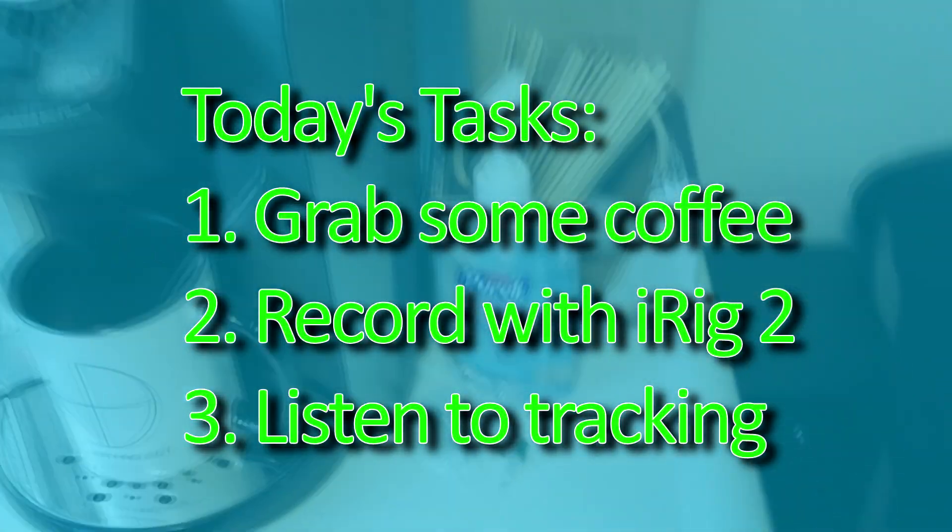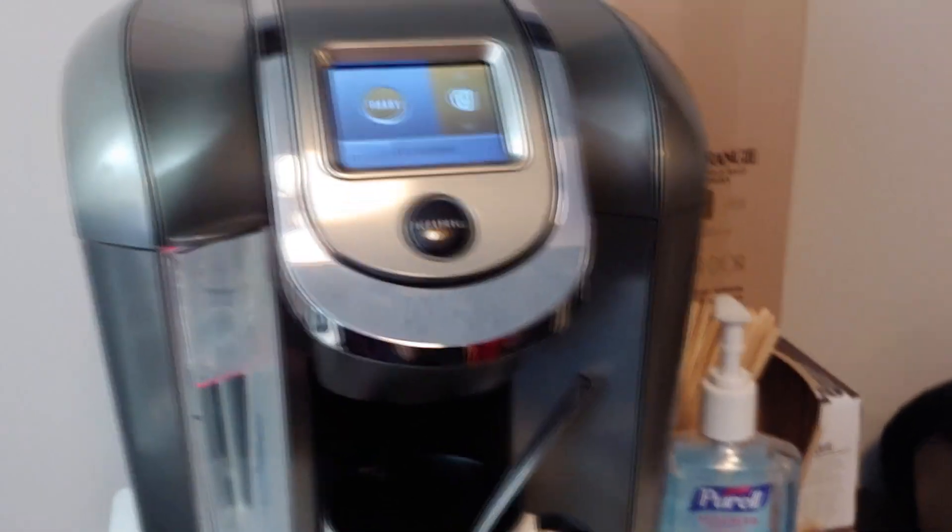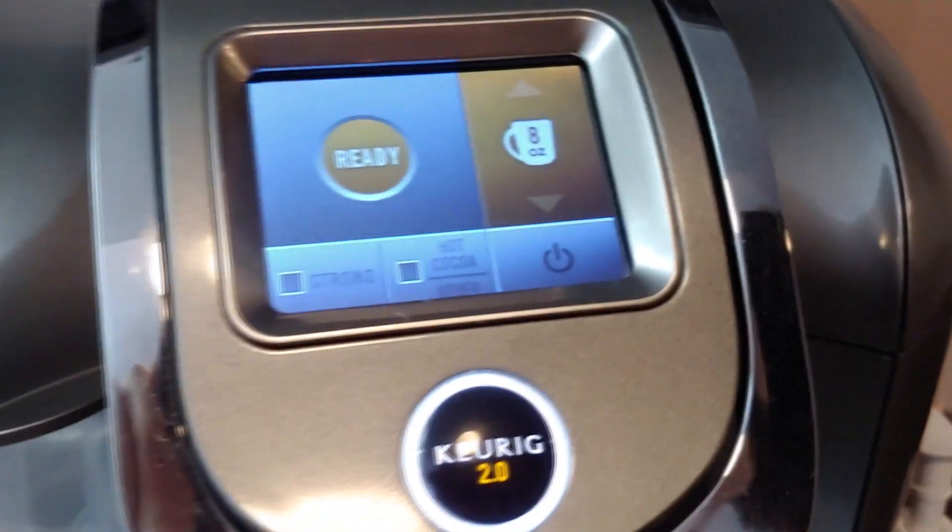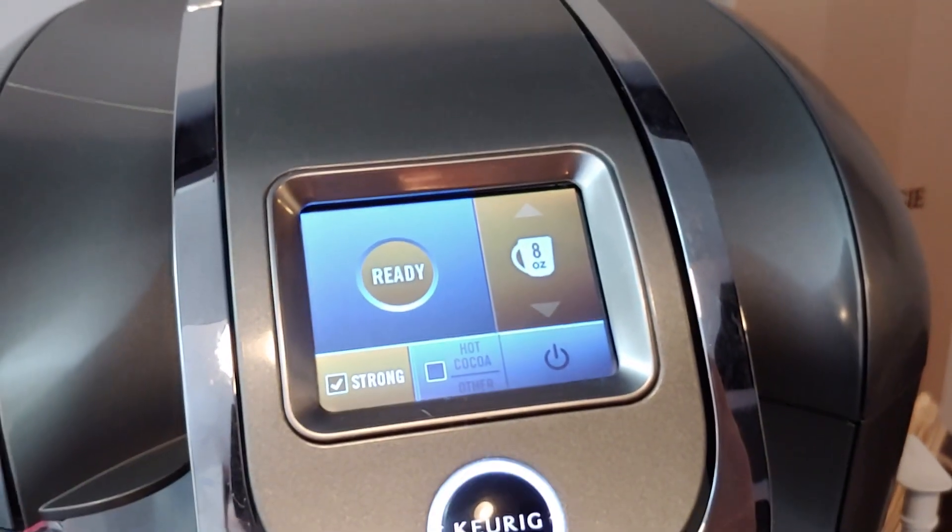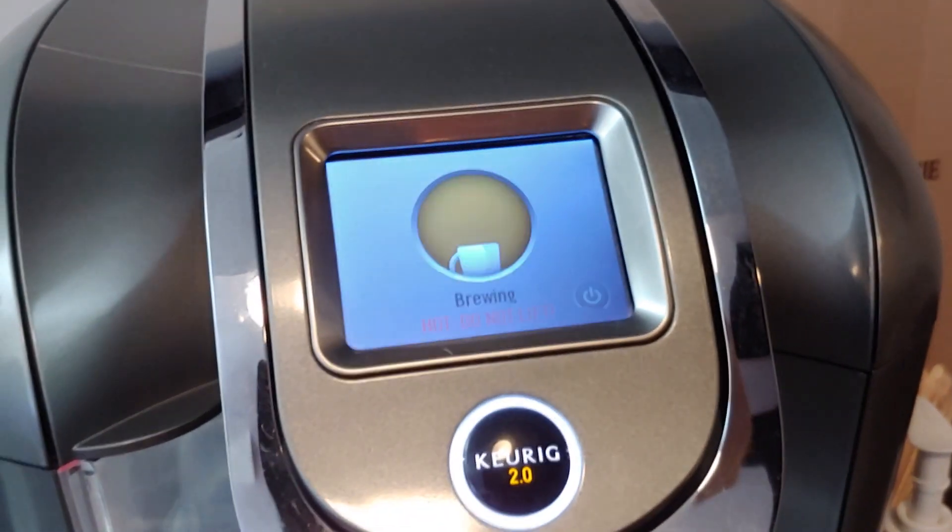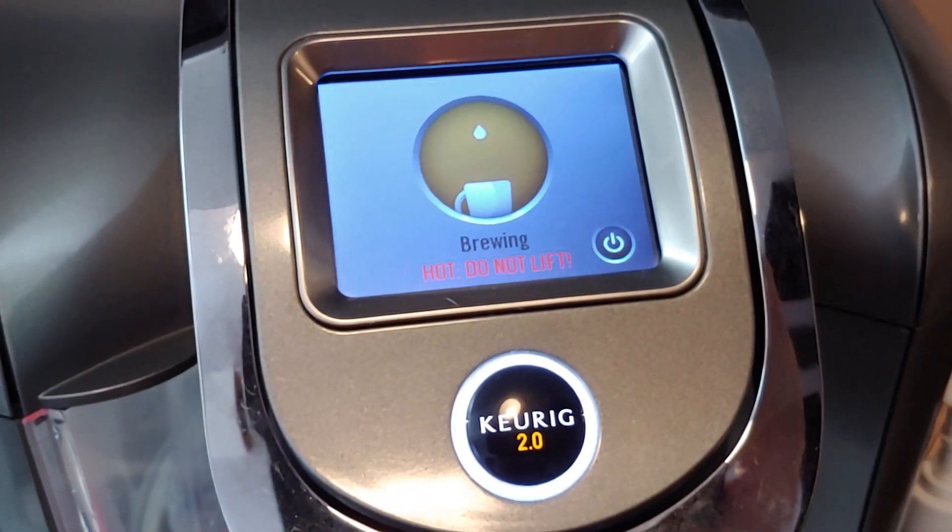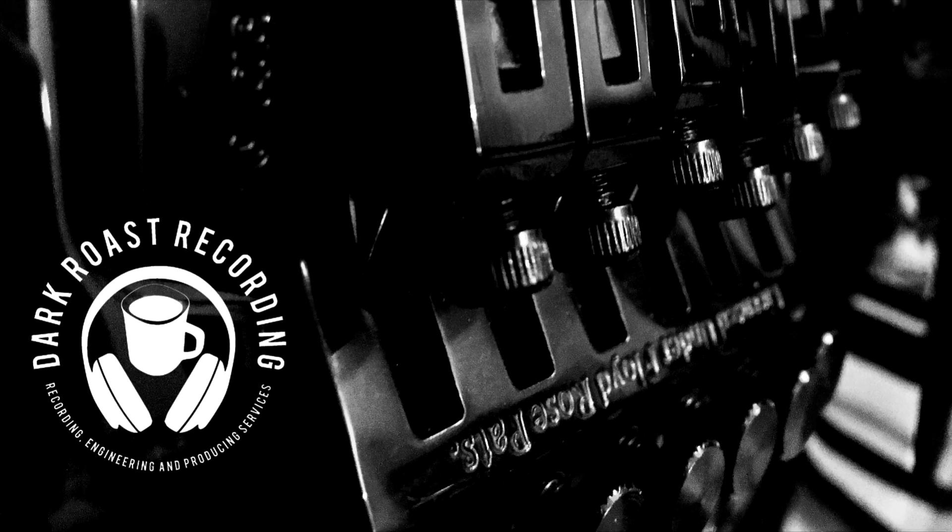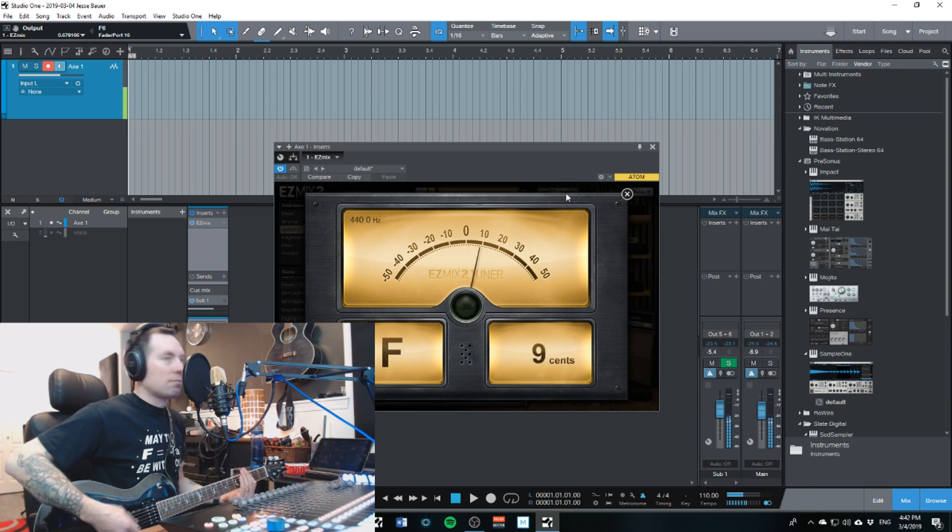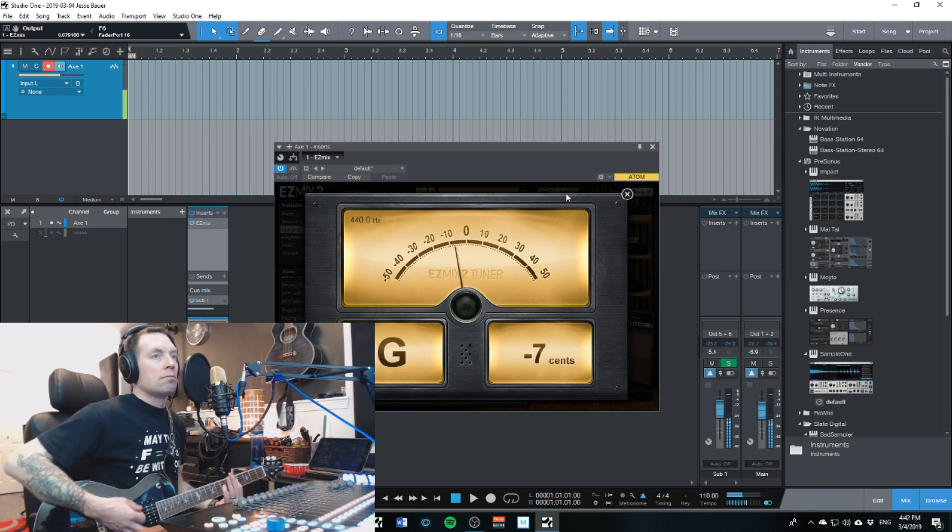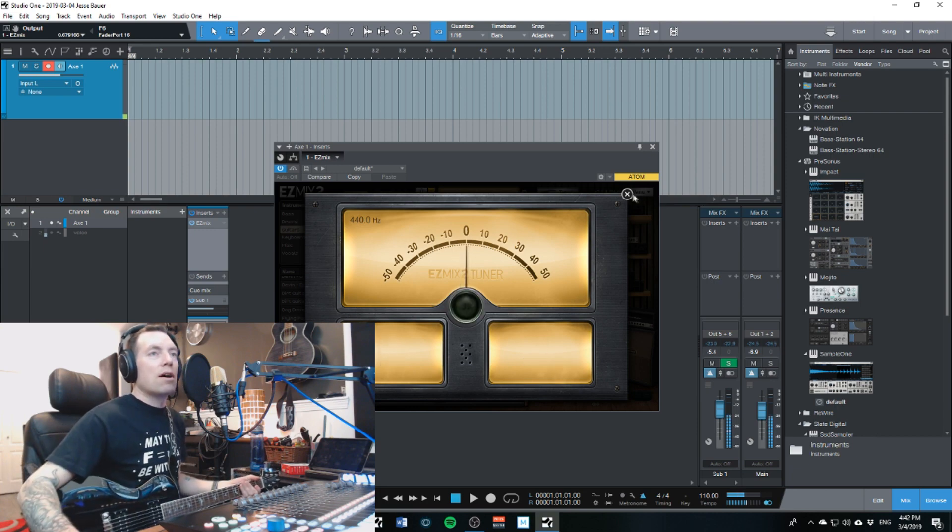What do we got going on here? Well, there we go, we better get that going. Let's see here, am I ready? Let's make it a strong one. There we go, do not lift. Oh, that sounds so nice.